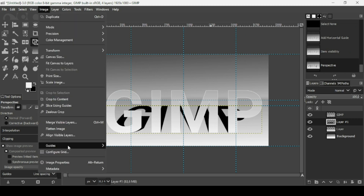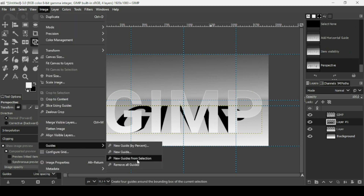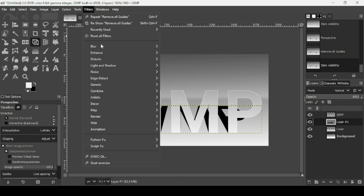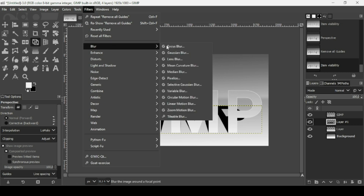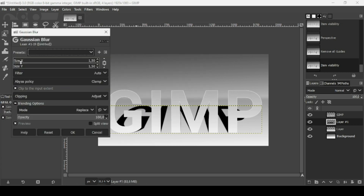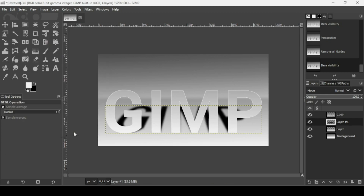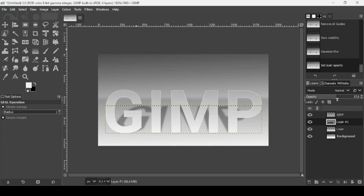To remove all guides, go to Image > Guides > Remove All Guides. Now blur the black shadow layer — go to Filters > Blur > Gaussian Blur and increase the blur slightly. I'll leave it at six. Press OK, then decrease the opacity of the shadow layer until you get the result you want.